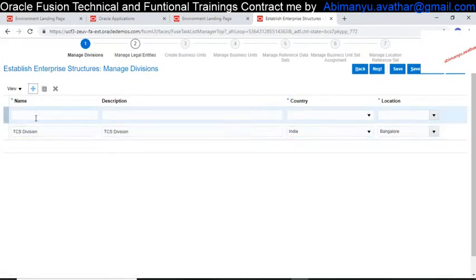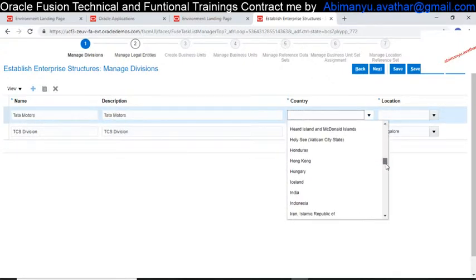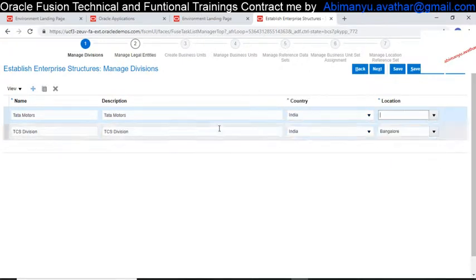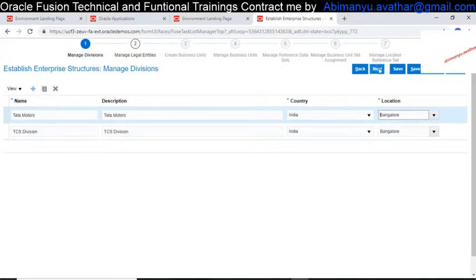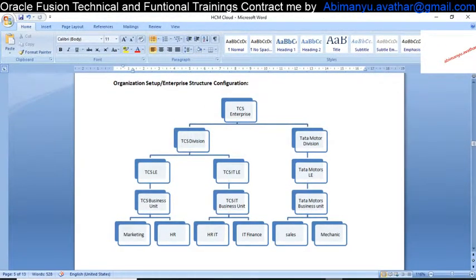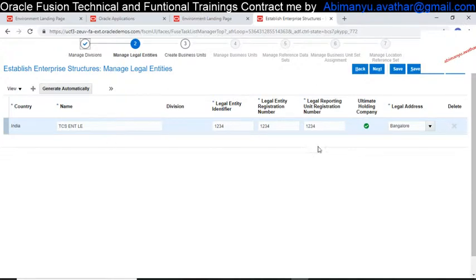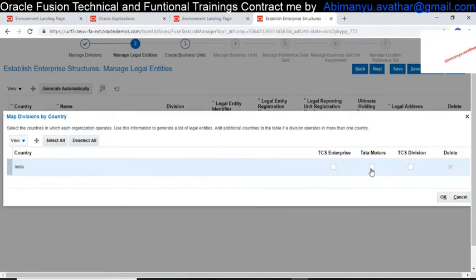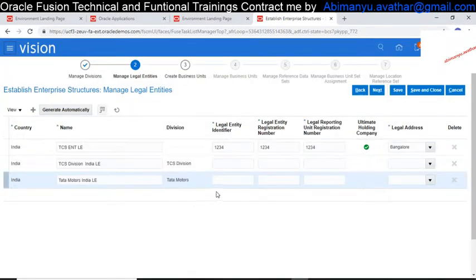The second division is Tata Motors — copying the name to the description, choosing India as the country. You can create a new location for a different division if needed. Now we have created both divisions. We defined the enterprise, created the divisions, and now we need to create the Legal Entities. The first legal entity is created at the enterprise level. For the other legal entities, I click 'Automatic' to create them for TCS and Tata Motor divisions.